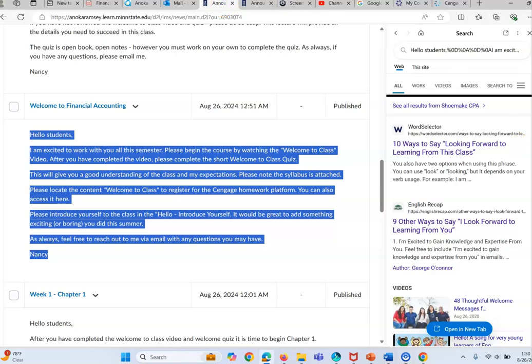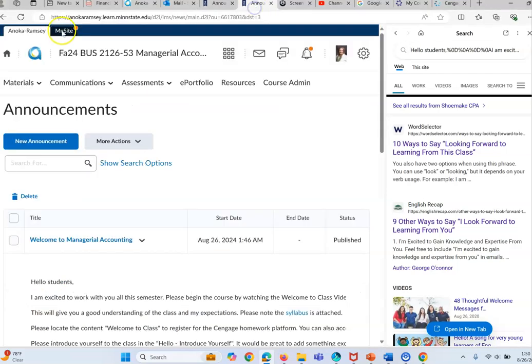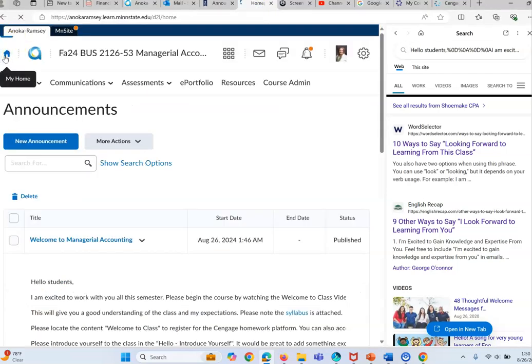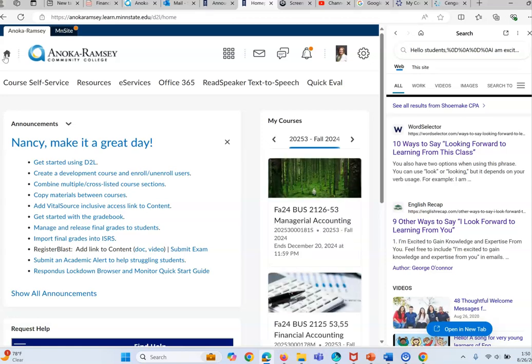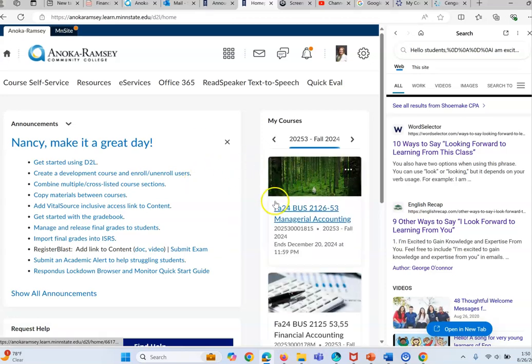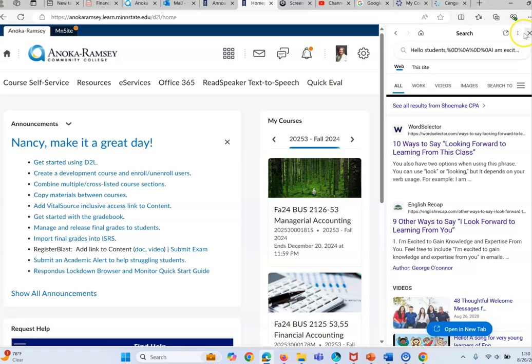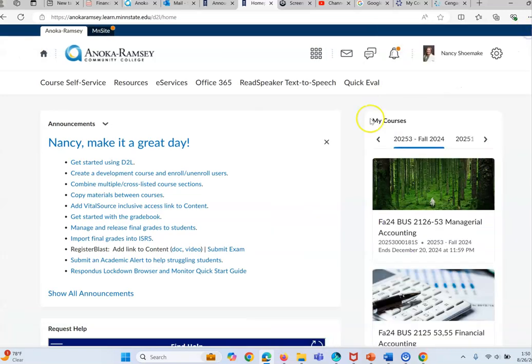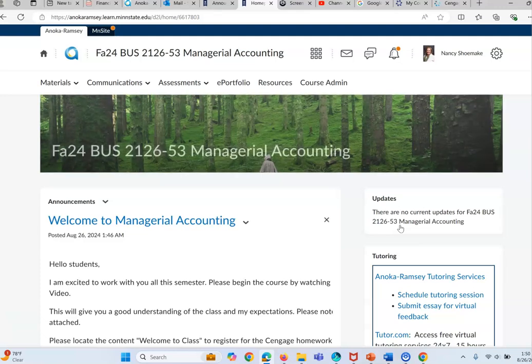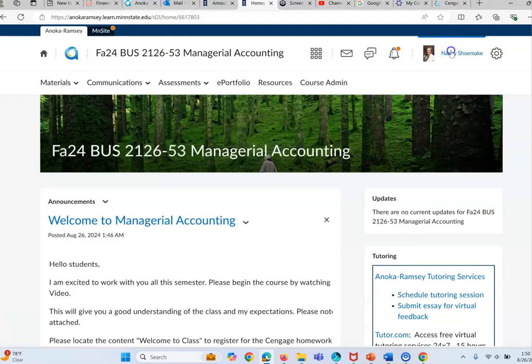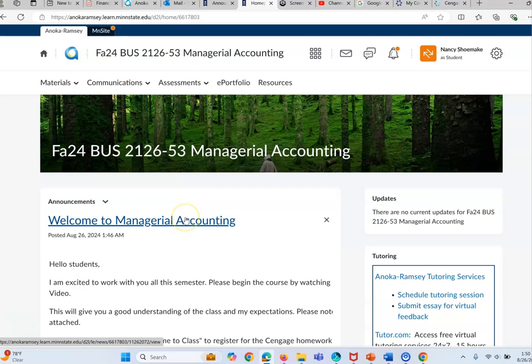Hi everyone and welcome to managerial accounting. I'm going to create a video to give you a little bit of insight as to how I run the class and certain expectations. So when you get into the D2L you'll access the classroom. I'm going to create me as a student so you'll see how it works.